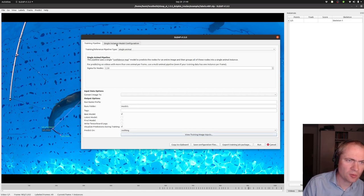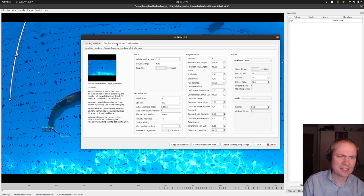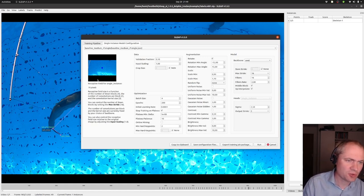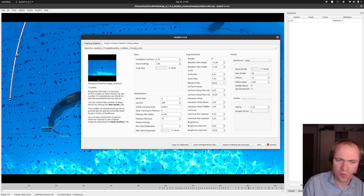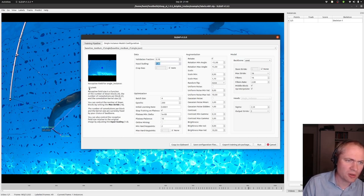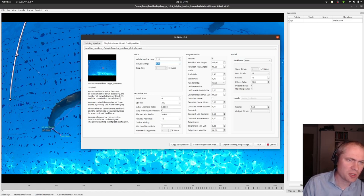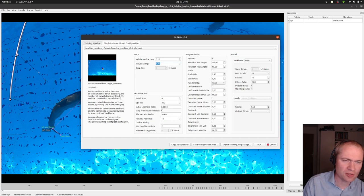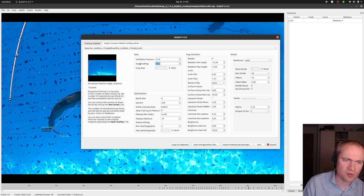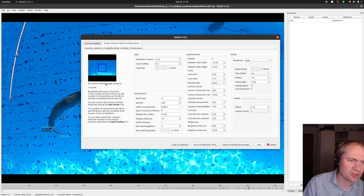Then we need to specify some details about how we should actually use this. One of the important parameters here is the input scaling. Right now, we have a neural network that only looks at 76 pixels in the input image, and that's way smaller than the typical size of the animal we're looking at here. So somehow we need to make this larger. One way is to simply scale the input image down by a certain factor, in this case down to 10% of its original size.